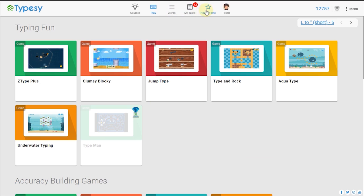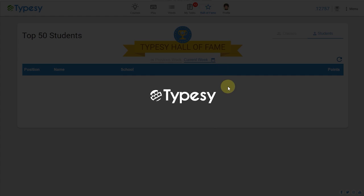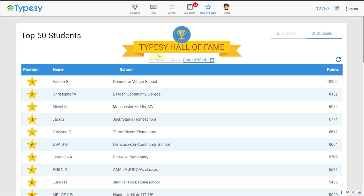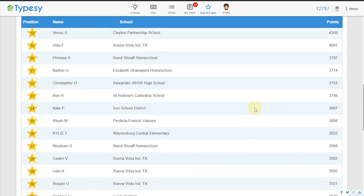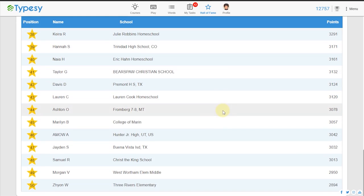Typesy also instantly calculates student progress in the learning games for teachers and administrators to review. Just use the Hall of Fame screen and assess all students' performance on one screen.